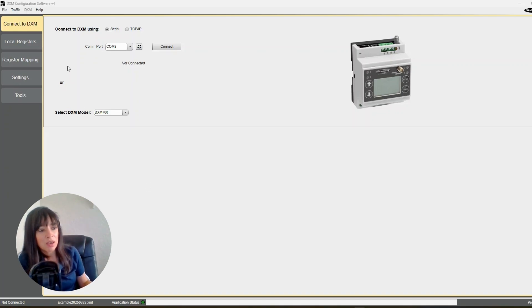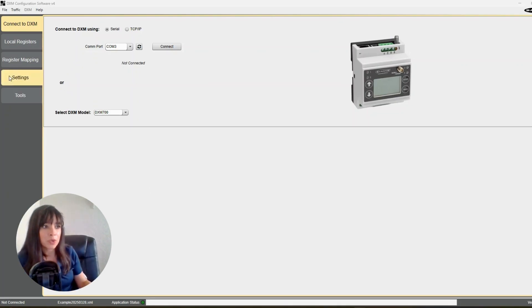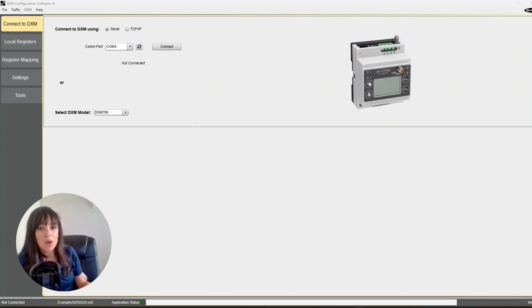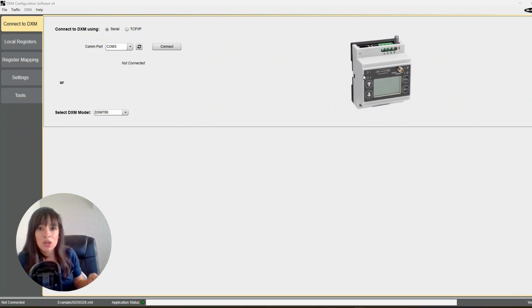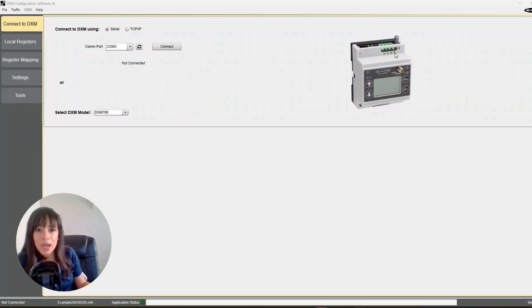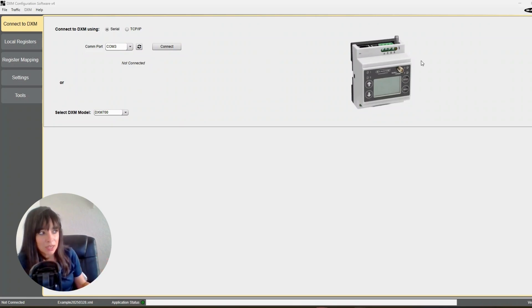Okay, so we are dealing with a DXM gateway and we have two nodes. All we want to do, super simple, is we want to take the inputs of those nodes and turn on some outputs at this DXM gateway. So we only have four outputs to work with here, so this is a very small, simple application.